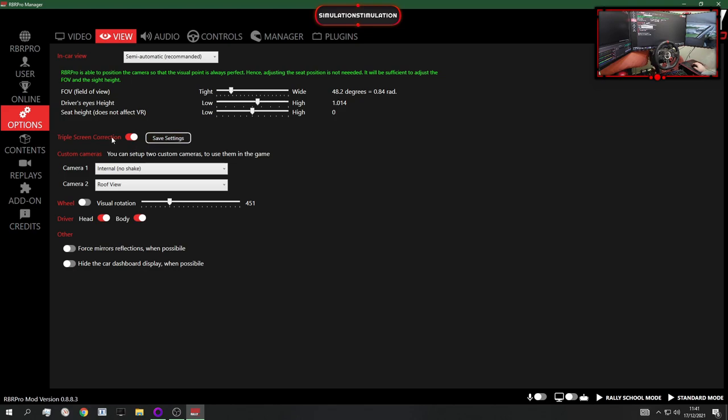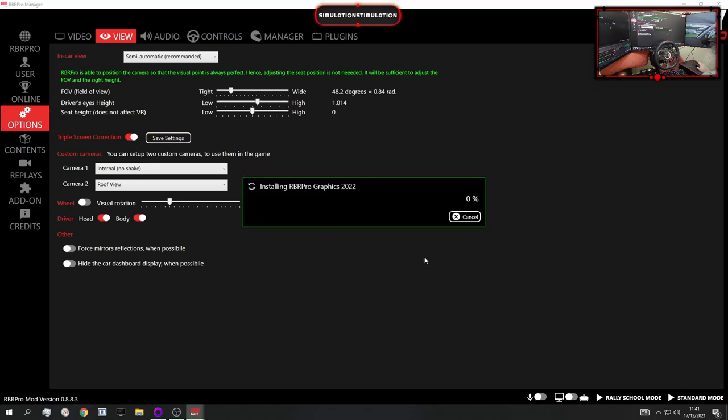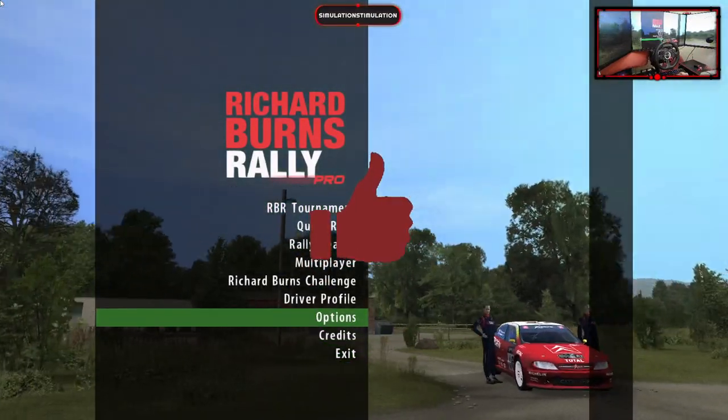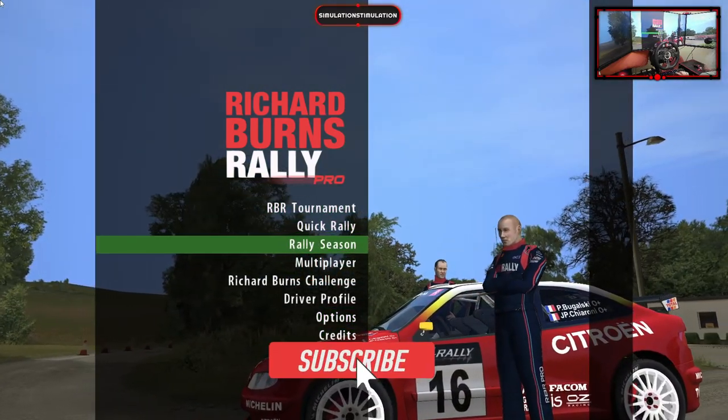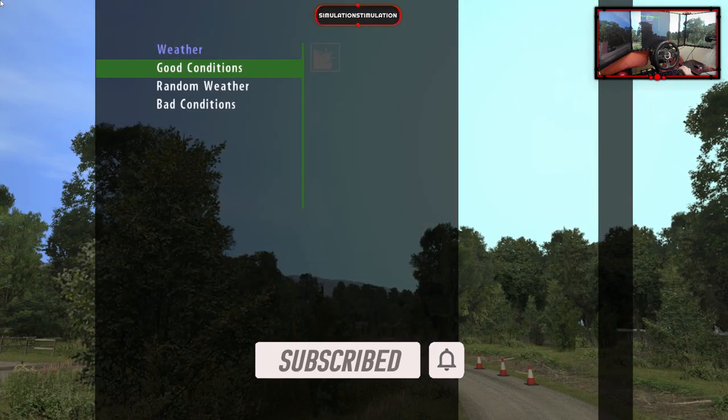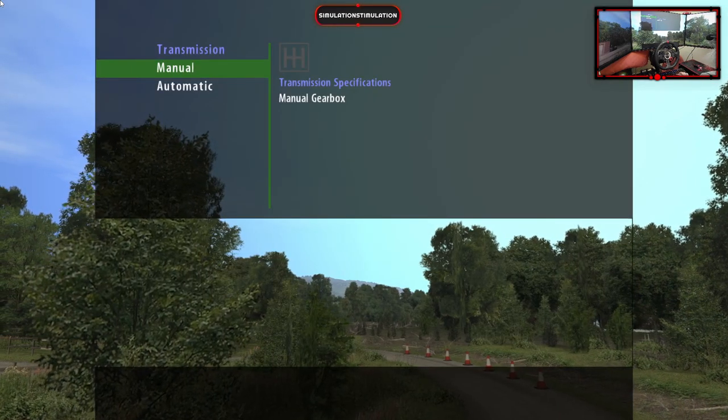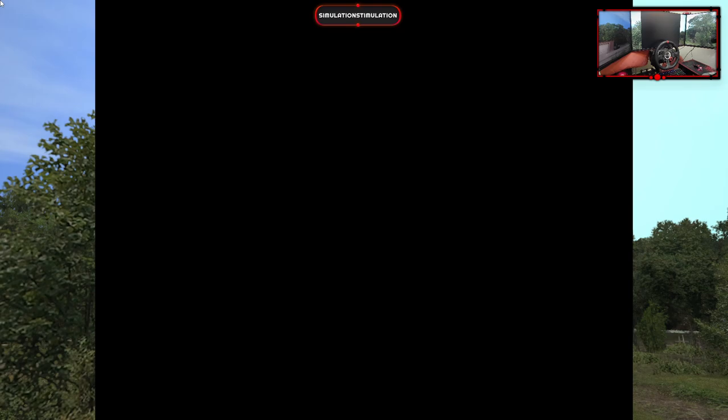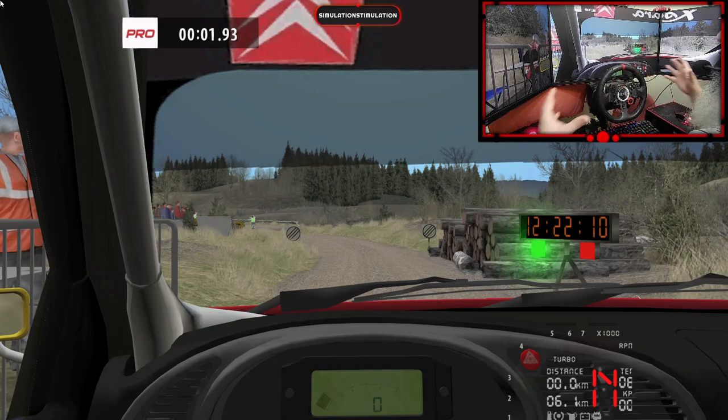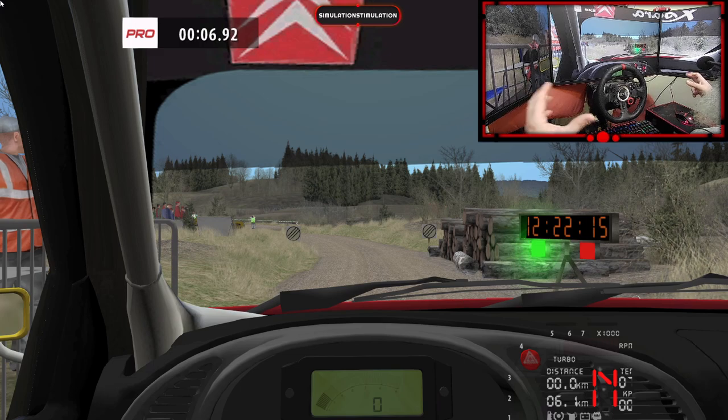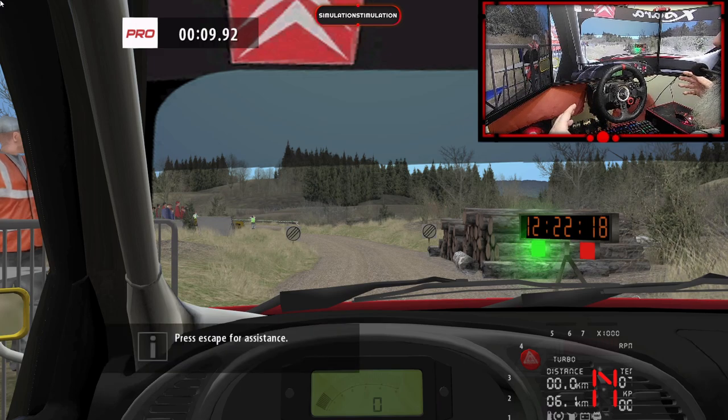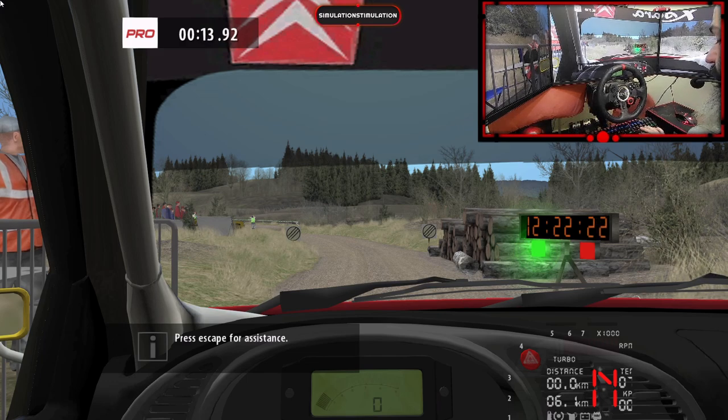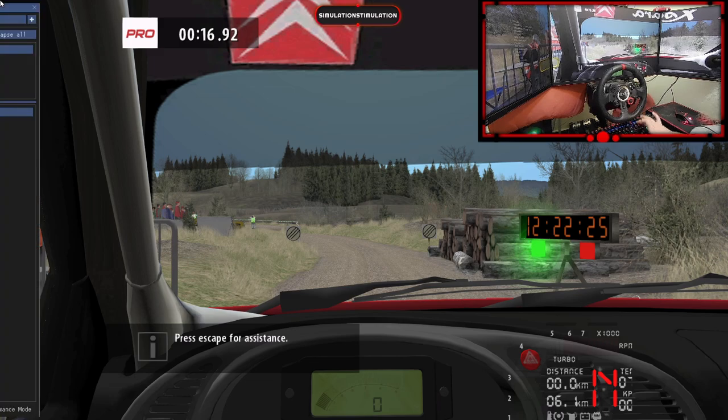So I've enabled it and now let's start the game. Okay, so now we're into the game. We go to any stage, let's say quick rally, Greater Britain, good conditions, any car. Let's turn off the damage just in case and see what happens now when we launch the game. So as you can see, the image spans on three screens, but there is no proper triple screen implementation or what we call multi-projection or multi-rendering.